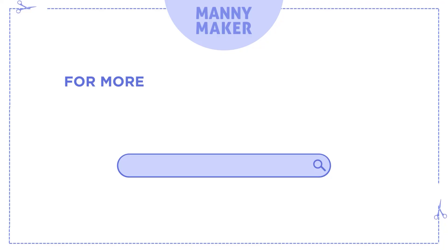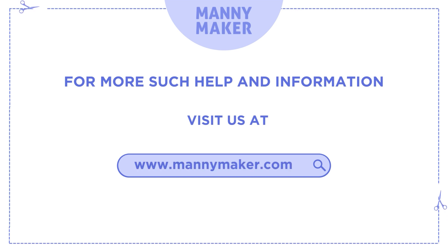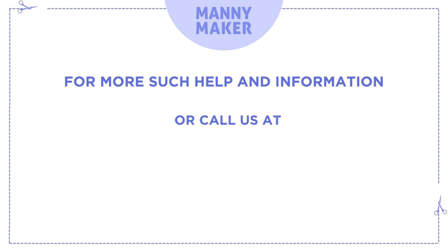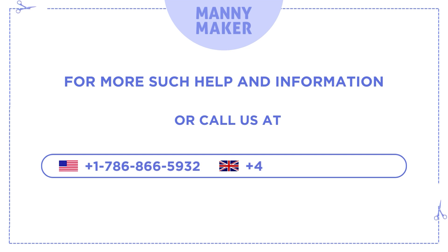For more such help and information, visit us at www.mannymaker.com or call us at +1-786-866-5932 or +44-020-3983-0480.